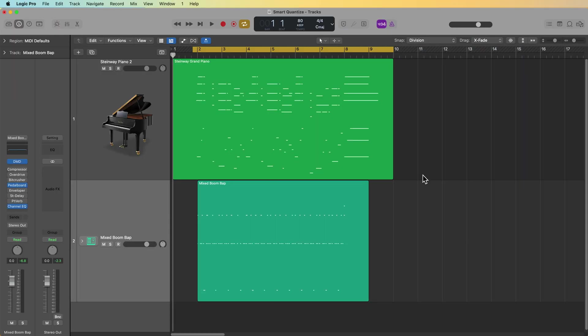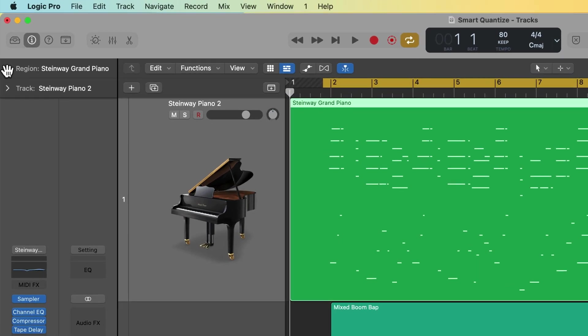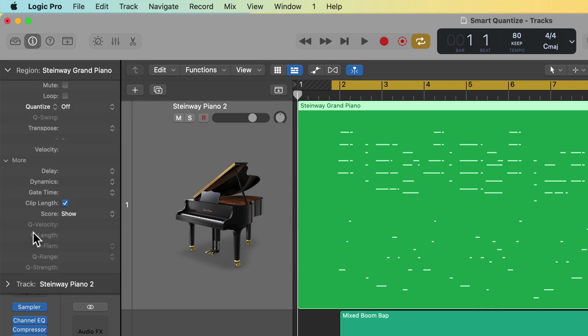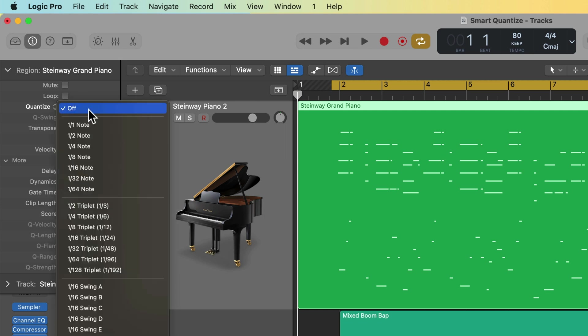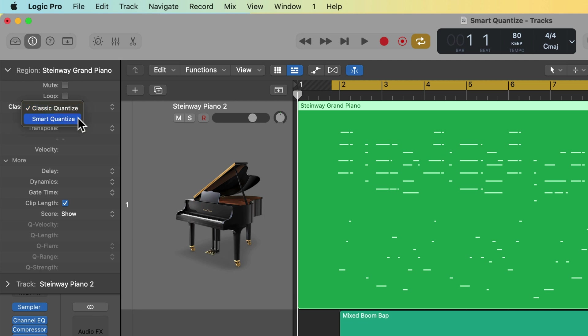Okay, so how do you access smart quantize? If you select a track or select a region and you open up the region inspector here, you'll see your normal region-based quantization parameters. You can select quantization values here, just as I demonstrated in a previous video. However, if you click on this option here that says quantize, you'll see there's actually two options in here, classic quantize and smart quantize. So what is smart quantize and how is this different than classic quantize?